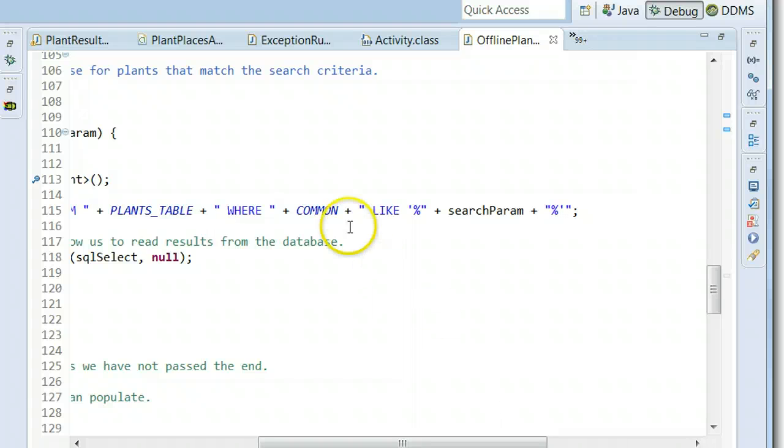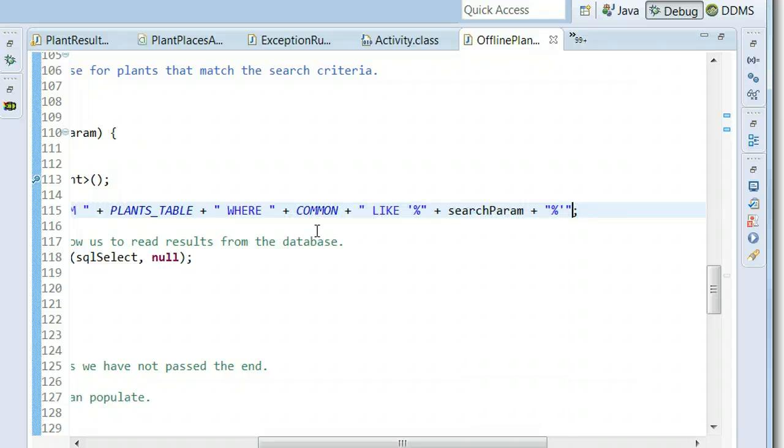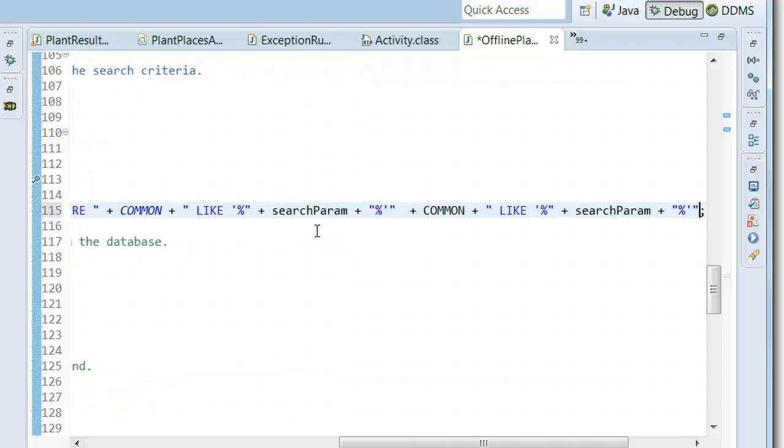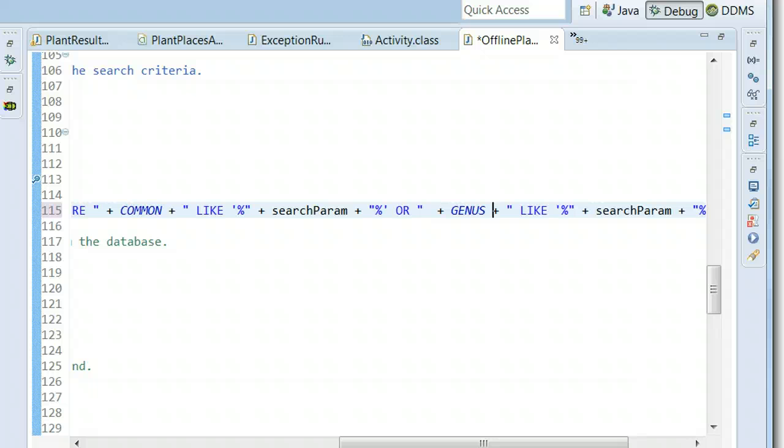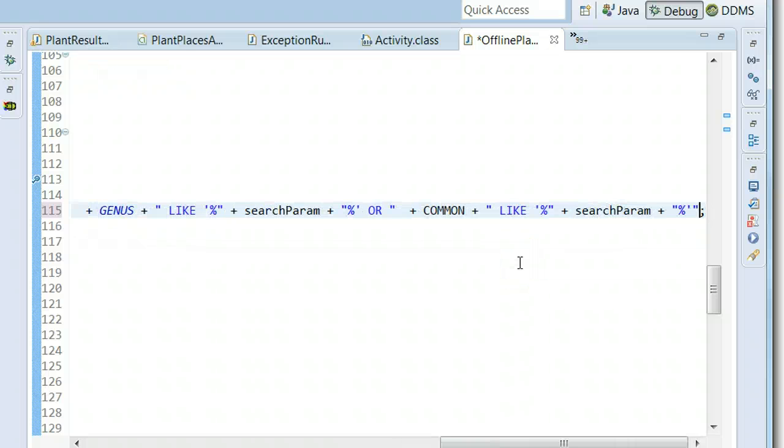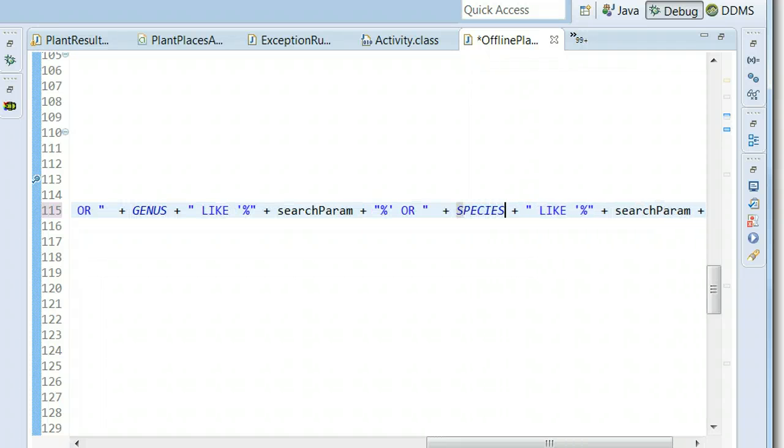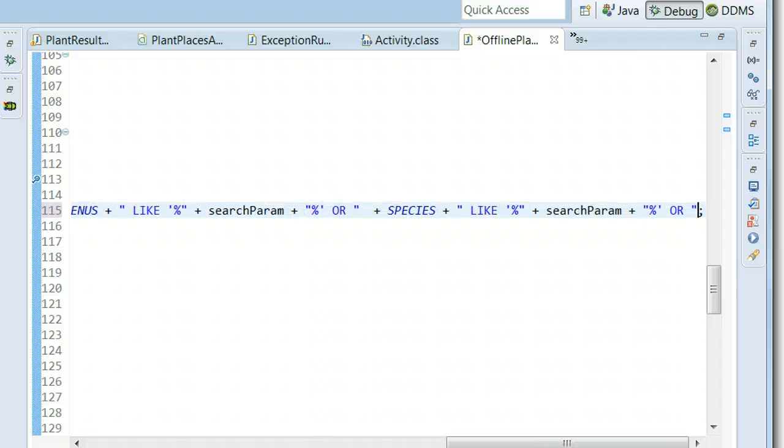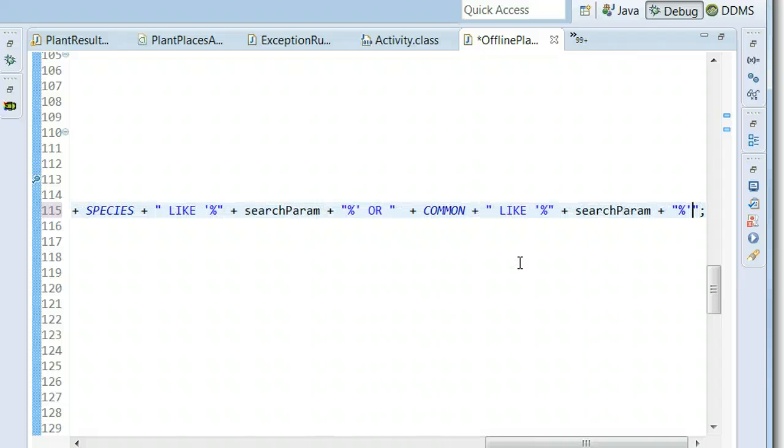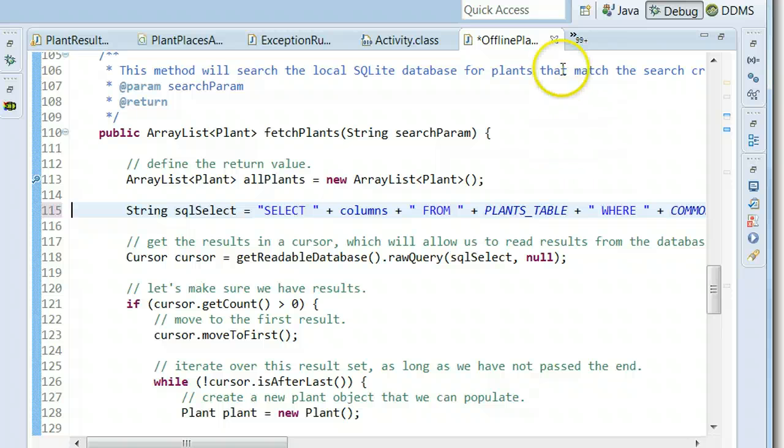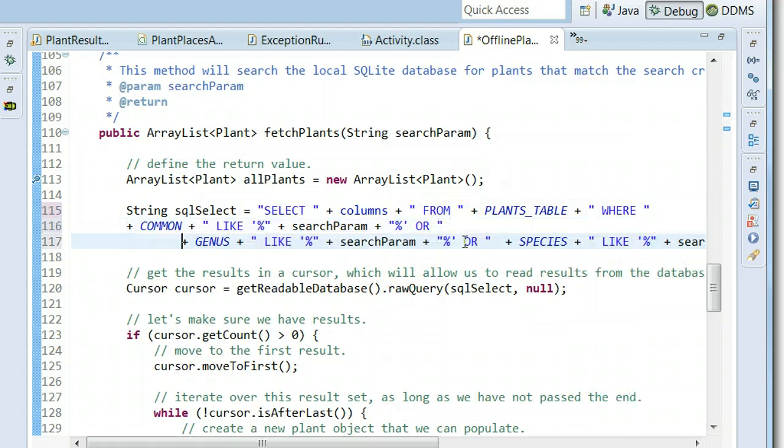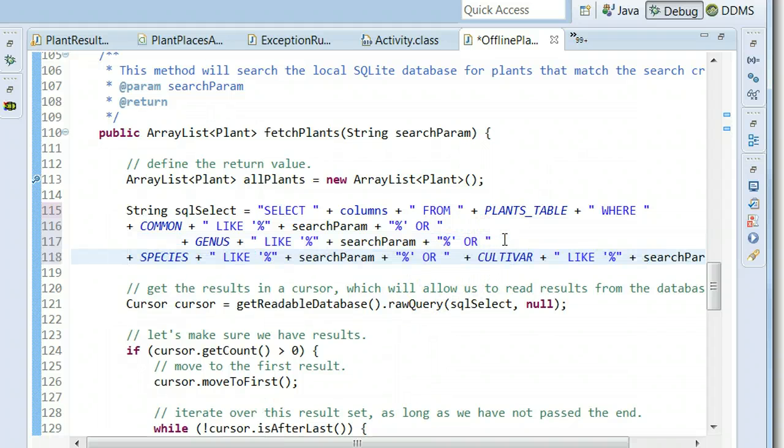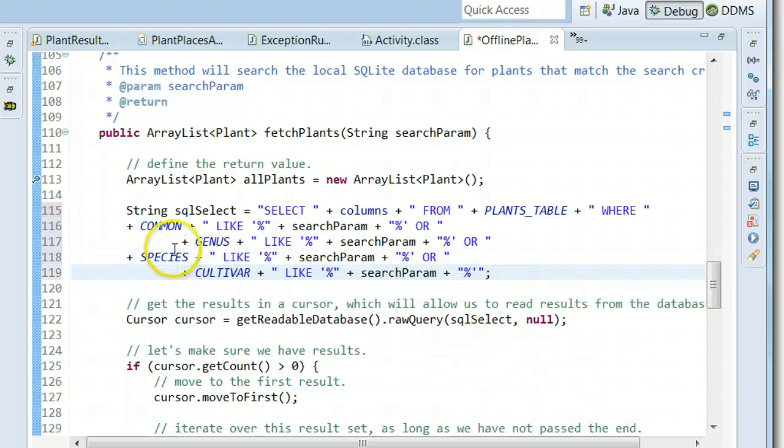Whatever the user chooses to enter. So I'm going to say, I'm going to take this part because I kind of like it. I'm going to keep this common search term and I'm going to add to this. I'm going to paste it on the end and say or and then I'm going to say genus like the search parameter and then I'm going to paste it one more time on the end. This is going to look really messy. I'm going to warn you. Or and then we'll say here species like the search parameter and then we'll say or and we'll say cultivar.